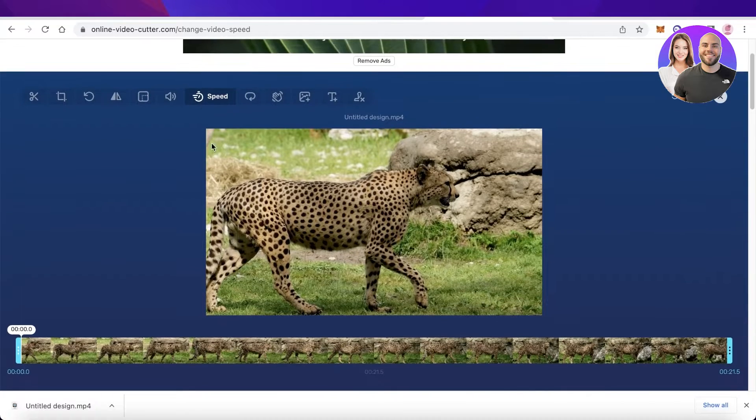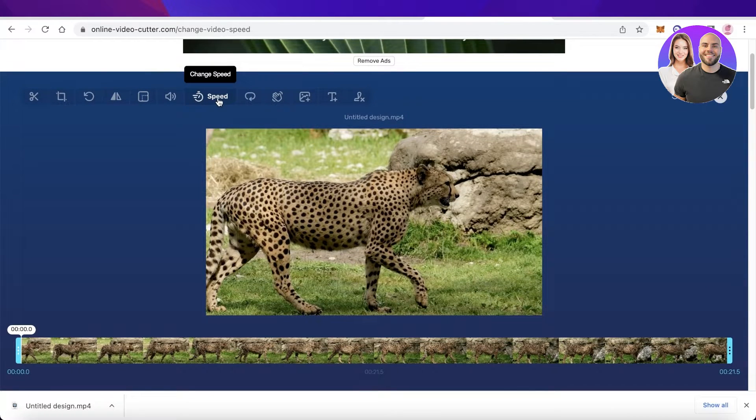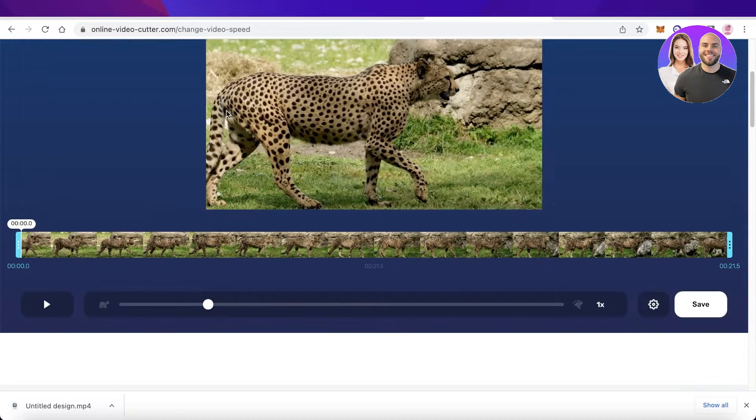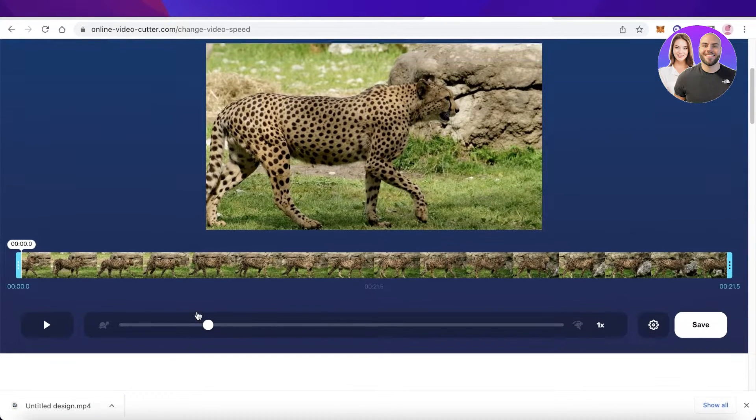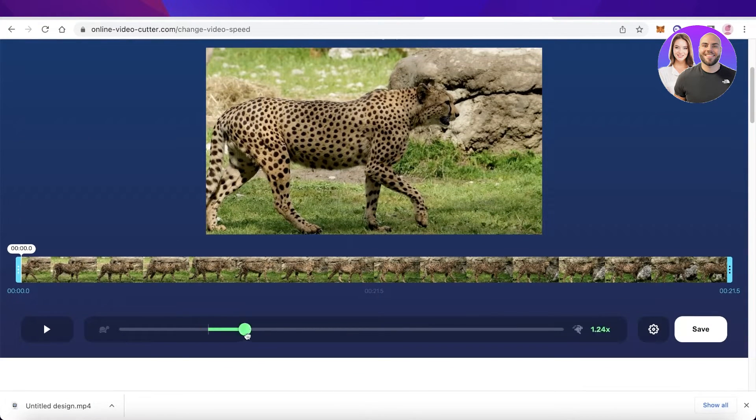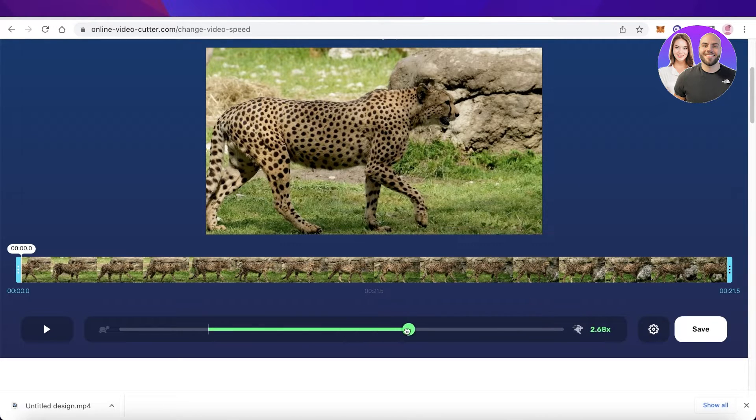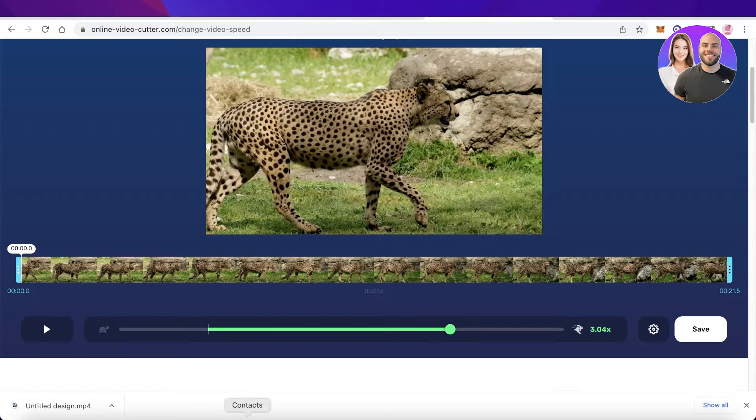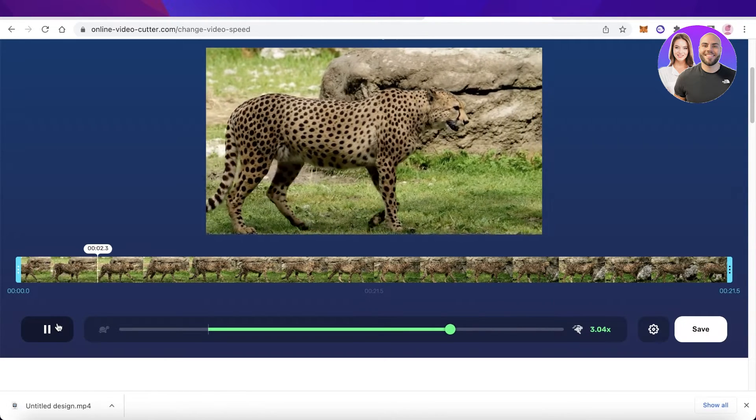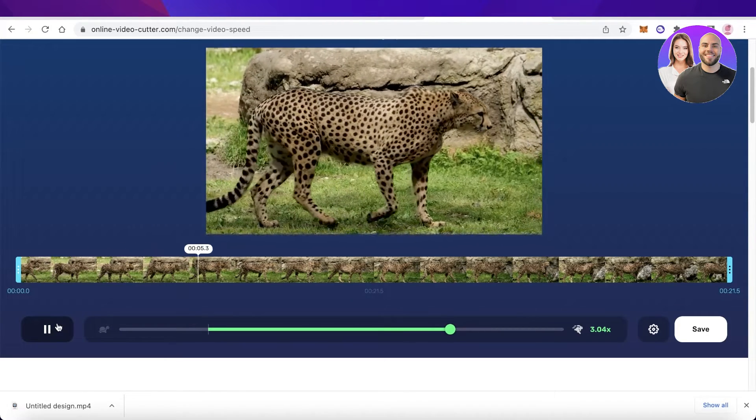Then you can click on the Change Speed section. On the top you'll have your Change Speed option. Once you click that, you can adjust the speed to however fast or slow you want it to be. Let's say I want to increase this speed by three times.